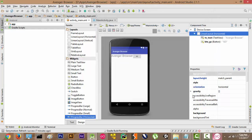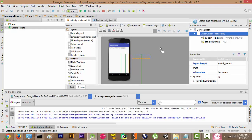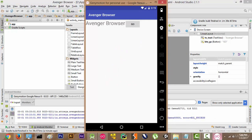Now that the Gradle build has completed, we can go to our Genymotion emulator and as you can see our application is running successfully on the Genymotion Android device. So this is pretty much it for this video and I will see you in the next one.